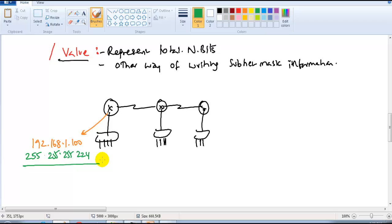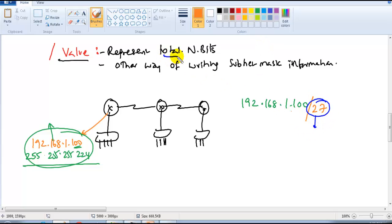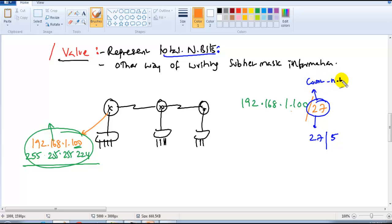If there is no subnetting, we don't need to mention it since there's only one subnet. But writing the subnet mask in the full format is a more lengthy method. Instead, we can write it as 192.168.1.100/27. In documentation you will see this slash notation. Slash 27 represents the total network bits — 27 network bits — and all remaining bits are host bits: 28, 29, 30, 31, 32 — five host bits.